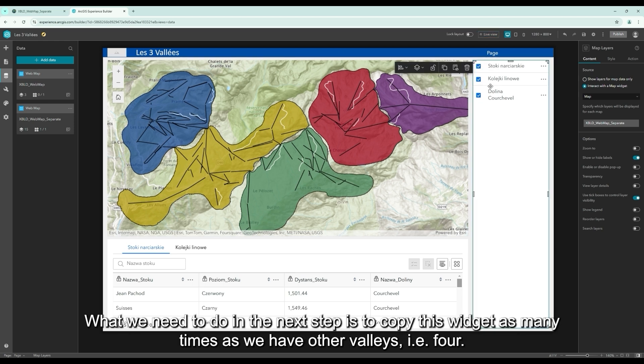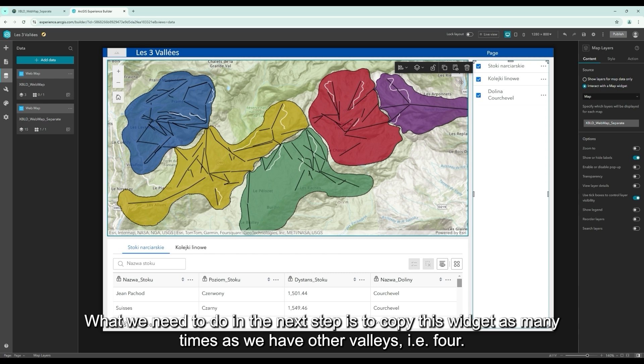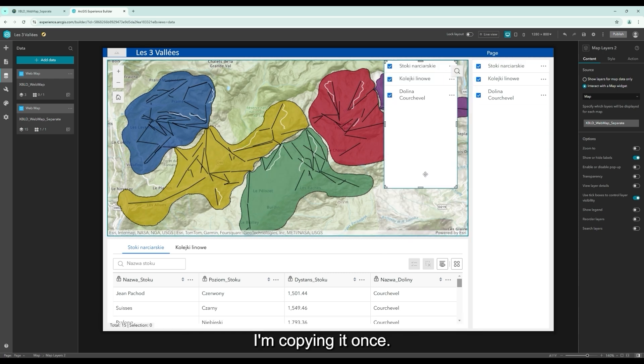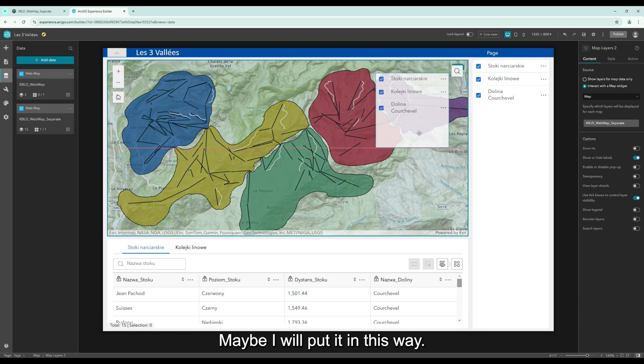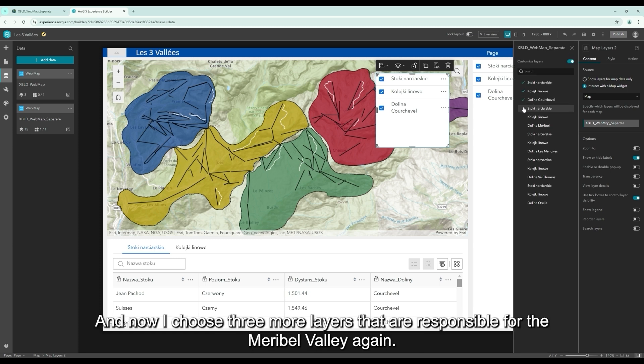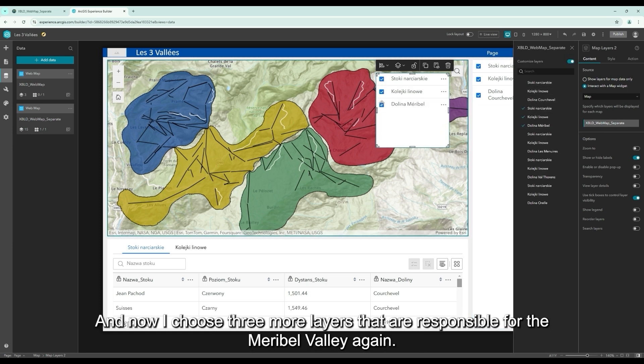What we have to do in the next step is to copy this widget as many times as we have other valleys. I'm copying it once. Maybe I will put it in this way. And now, I choose three more layers that are responsible for the Marybill Valley again.